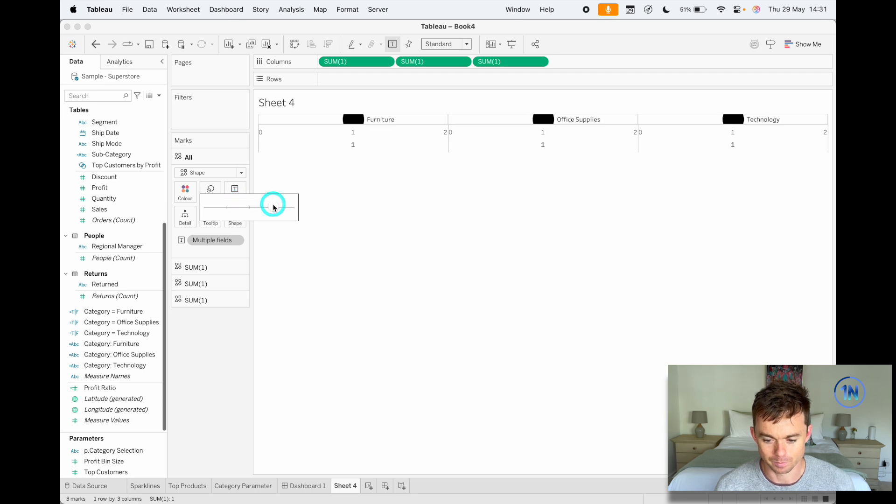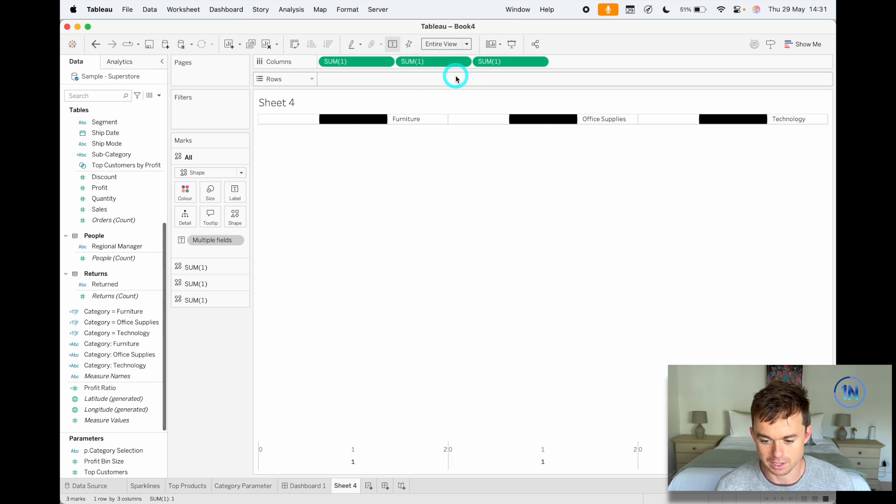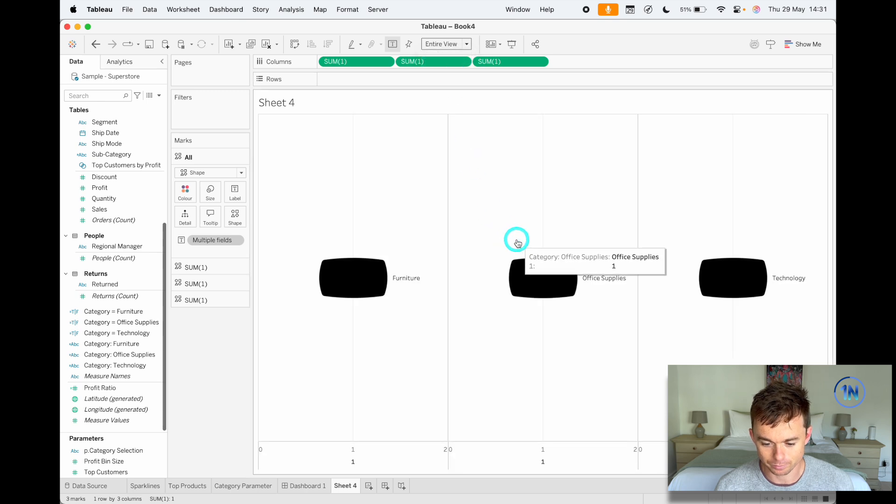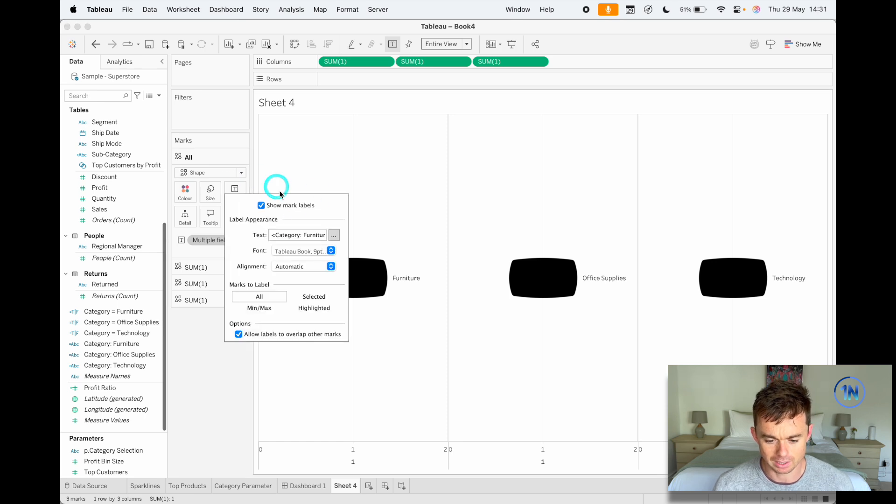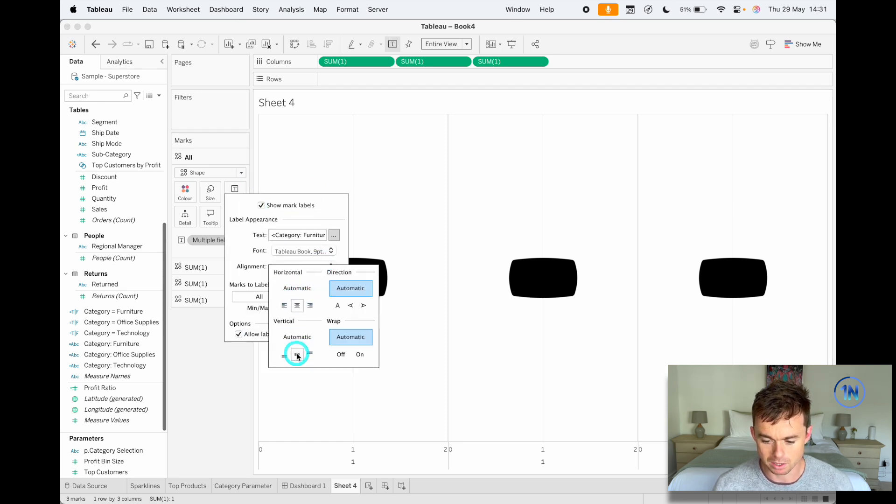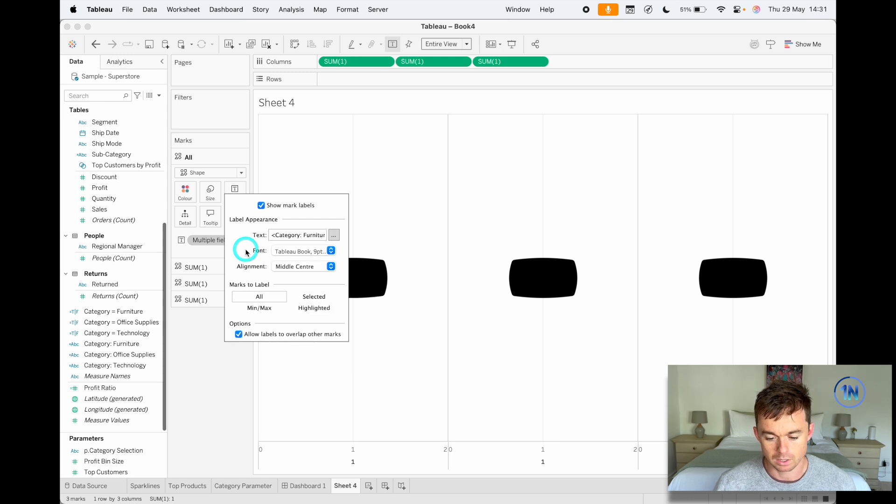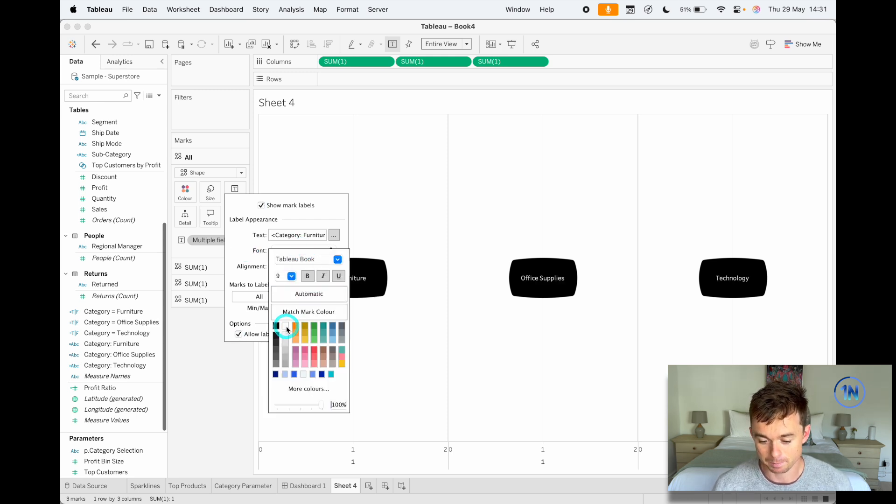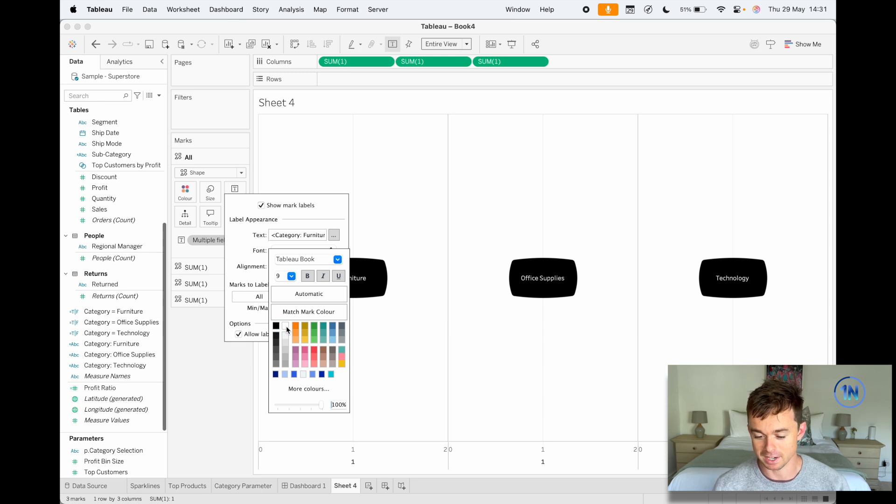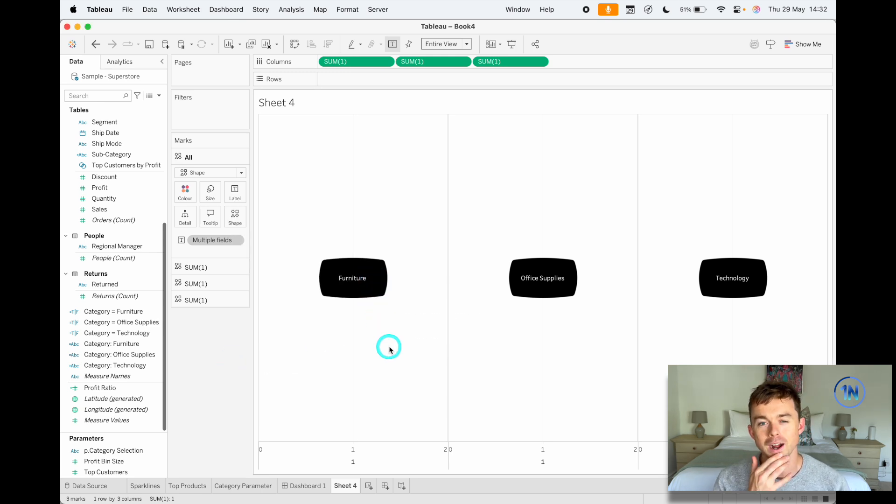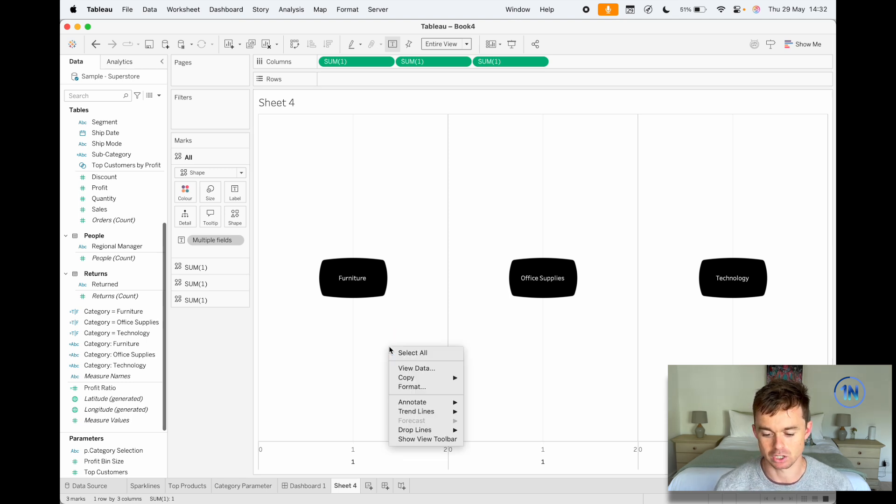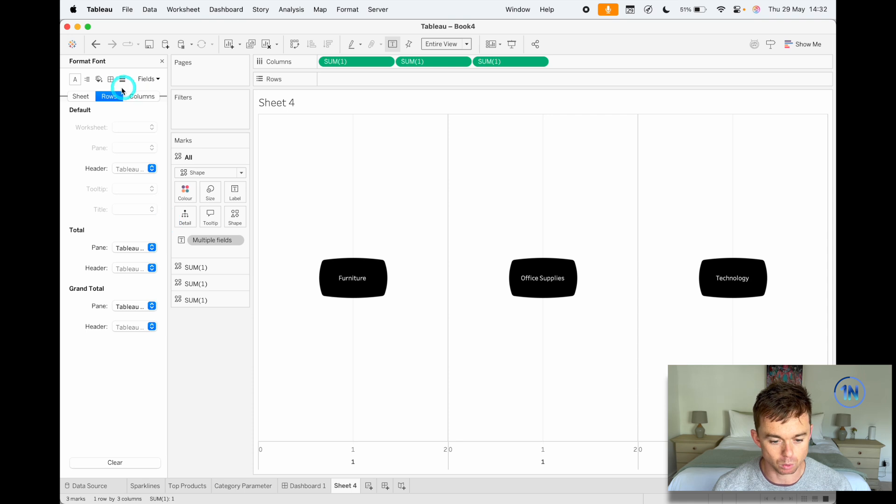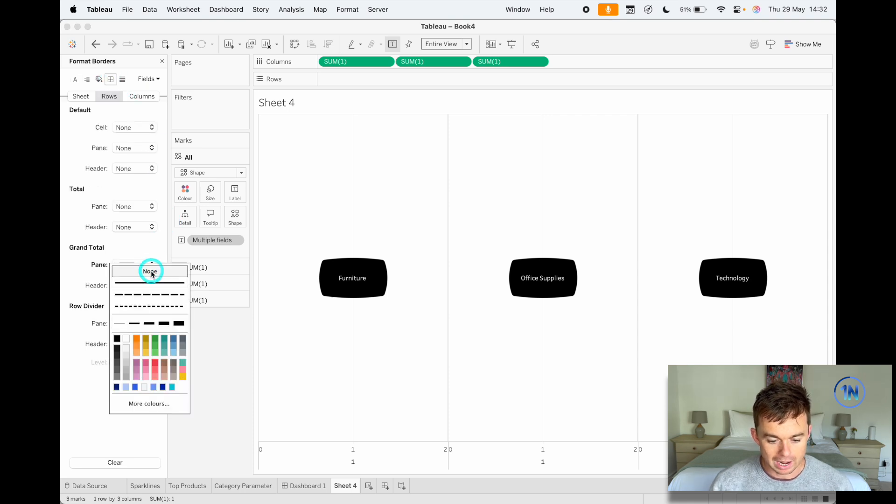Maybe let's beef this up a little bit. Let's change our fit to entire view, and now let's put our text in the middle of those boxes. Click on label, the alignment is going to be in the middle and in the middle. Now we can't see it just because the text is black, so if you just click on text and update that, it'll look something like this. We can play around with the actual formatting in a bit.